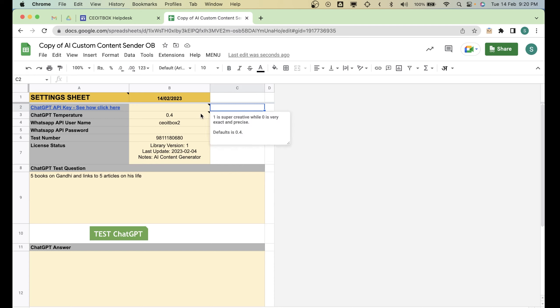And you can also select the temperature. The temperature means that if you put one, one is super creative, while zero is very exact and precise. And default is 0.4. That is supposed to be a good setting.